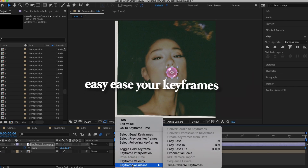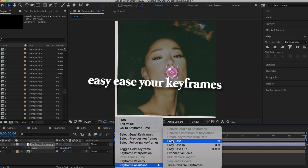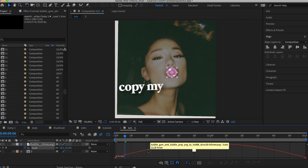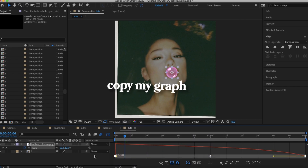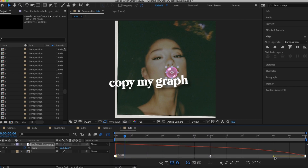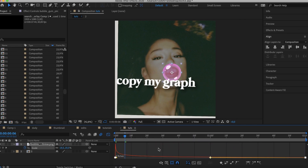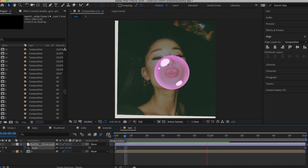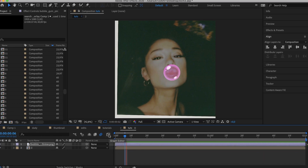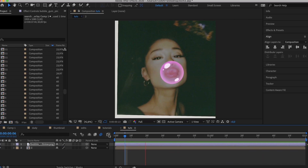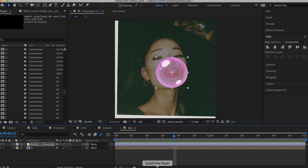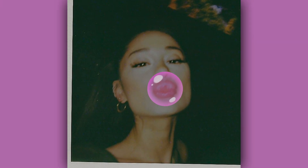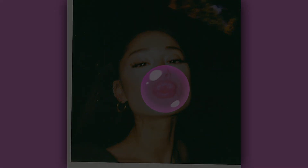Highlight both keyframes, ease ease them, then copy my graph to get the desired effect and then you're done. Make sure to subscribe to my channel for more.